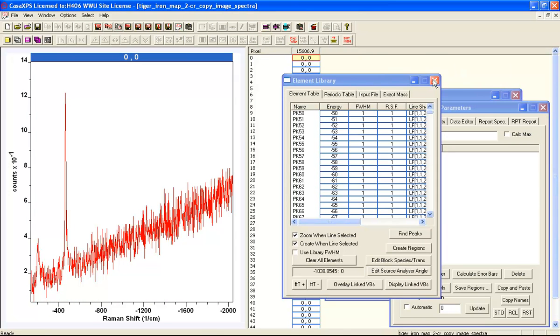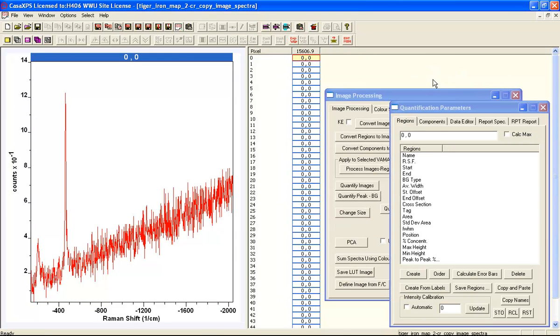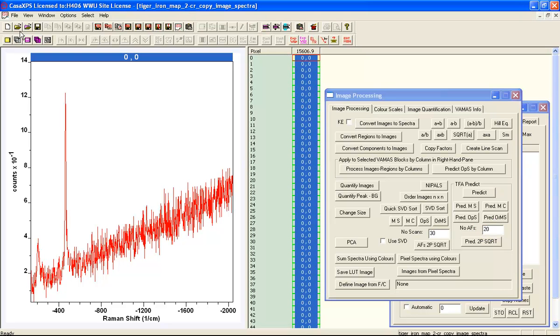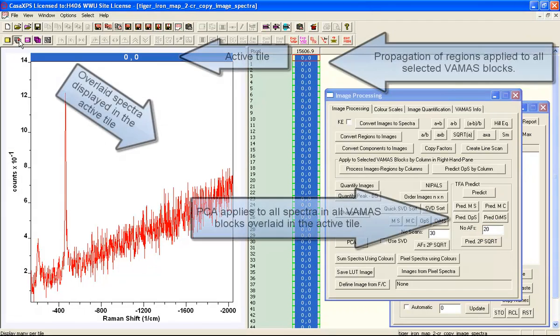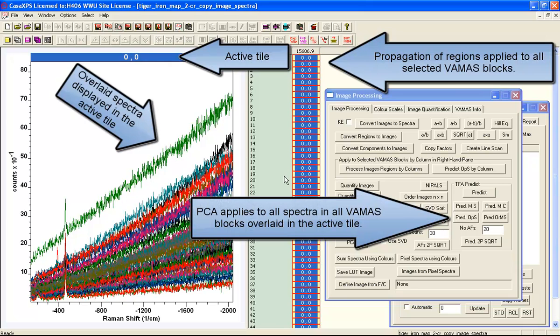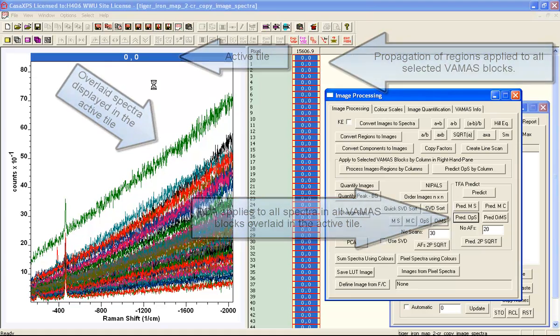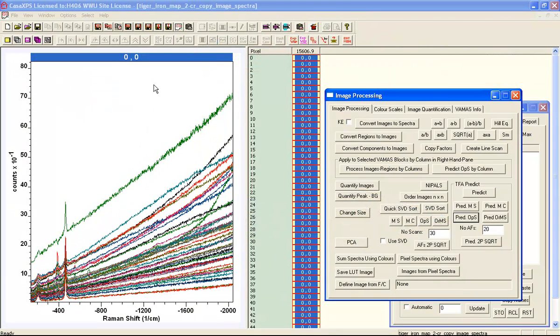We'll first of all do a little bit of signal enhancement here. These spectra are noisy because the acquisition time has been split across many pixels.